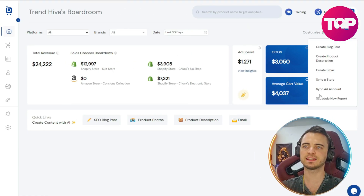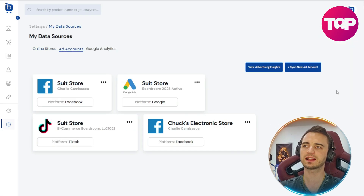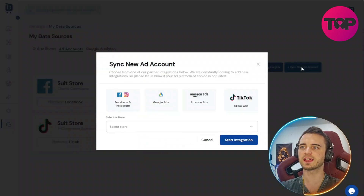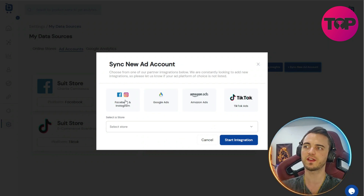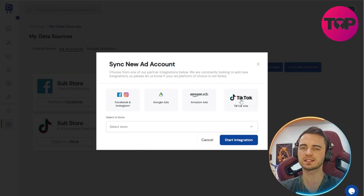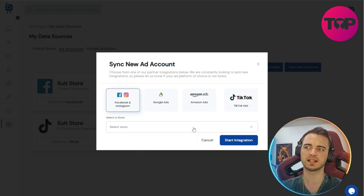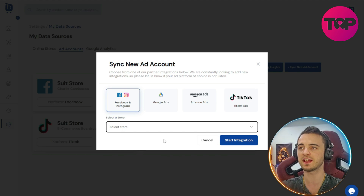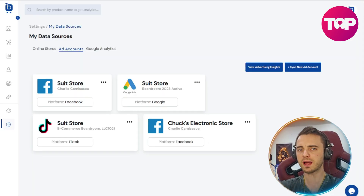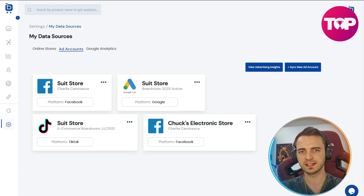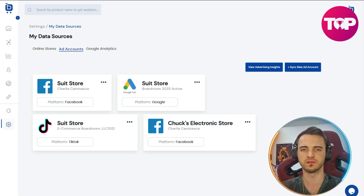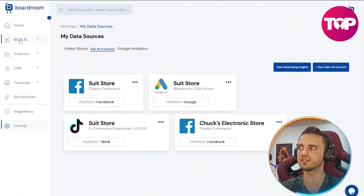We can also sync ad data. Here it says sync ad account and we can click that. Much like we just did with the stores, we can go in and see our ad accounts. We select sync new ad accounts, and it will prompt us whether we want to use Facebook or Instagram, Google Ads, Amazon Ads, or even TikTok Ads. From whatever we select — let's say Facebook — we can then click a store, and it's going to find one of the stores attached and sync that with our ad account. From that point, you can take all of the data from your ads and your stores and get a whole analytical page showing how well your ads are converting, all of your profit, and much more.